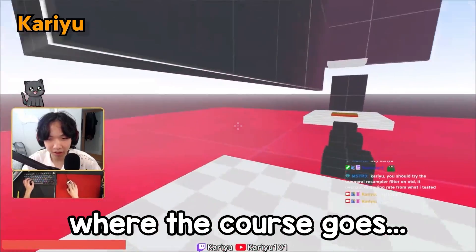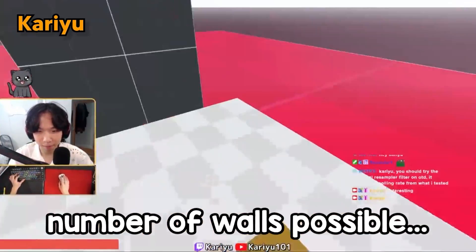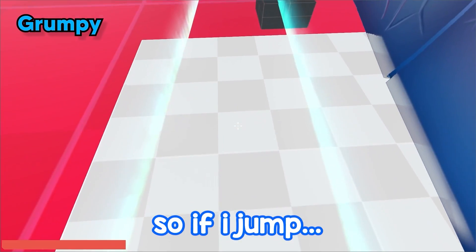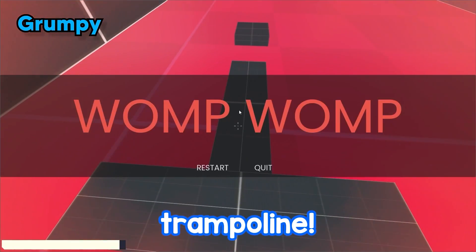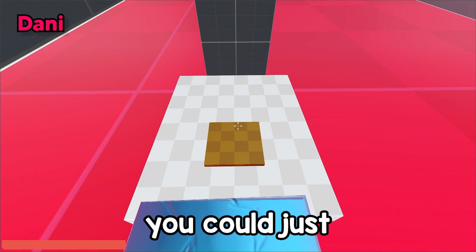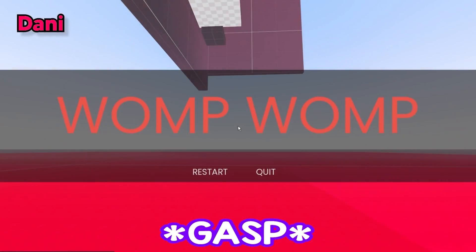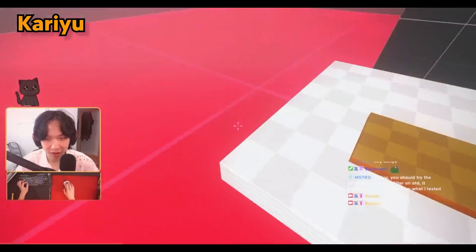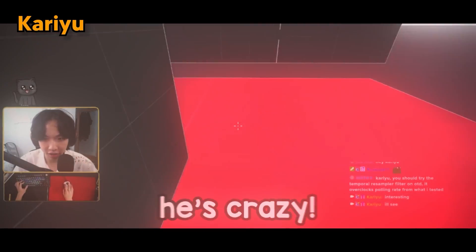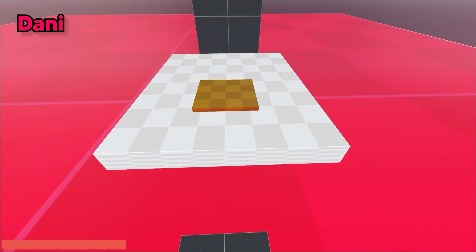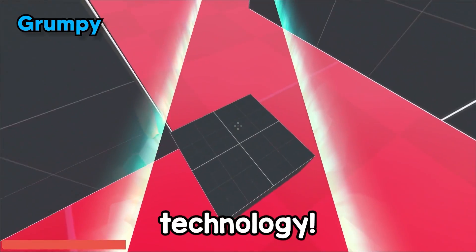You can kind of see where the course goes, and there's a final gold pad at the very end. Try to get to the end with the least number of walls possible — it's kind of fun, you can wall-jump. It's literally a trampoline. You could also just jump over the little gaps. One player comes through and absolutely flies through the course.